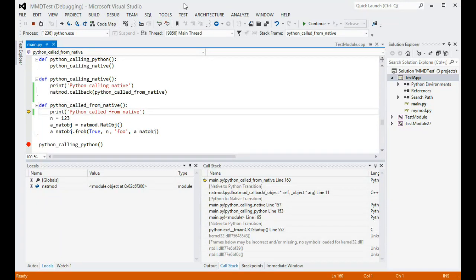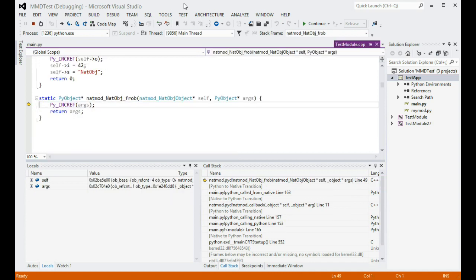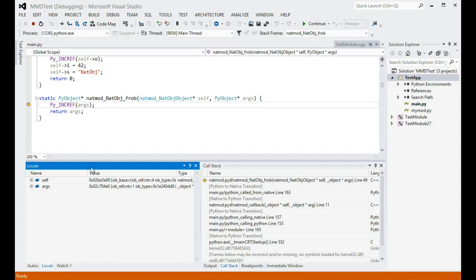Let's step some more until we get to this line of code here. The line above it has created an object of a class that is defined in a native extension module, and this line is about to call a method on that object. The method is implemented as a C++ function, so stepping in will once again get us to the C++ source thread, and show the function arguments in the locals window.